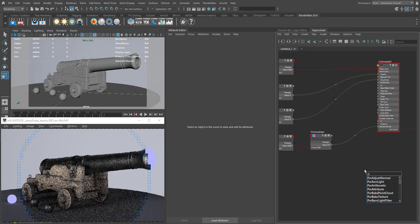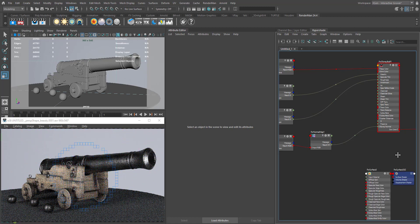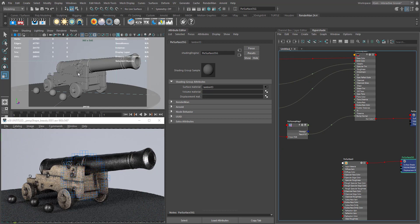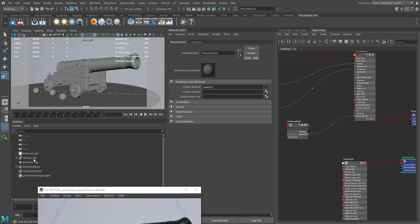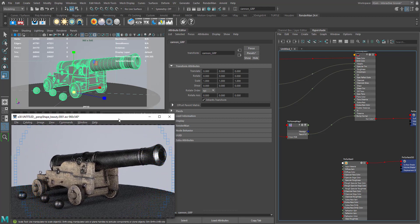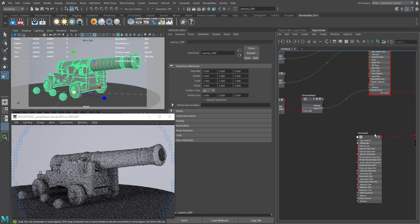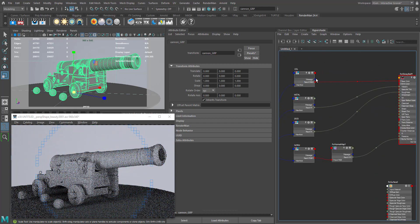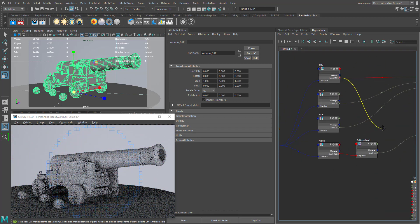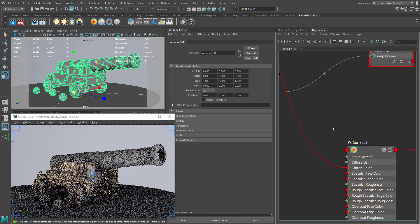Let's connect and see how to use the metalness map-based textures in PXR Surface. I'm going to create the PXR Surface material and assign it to our geometry. Now let's directly connect the color to our diffuse color.